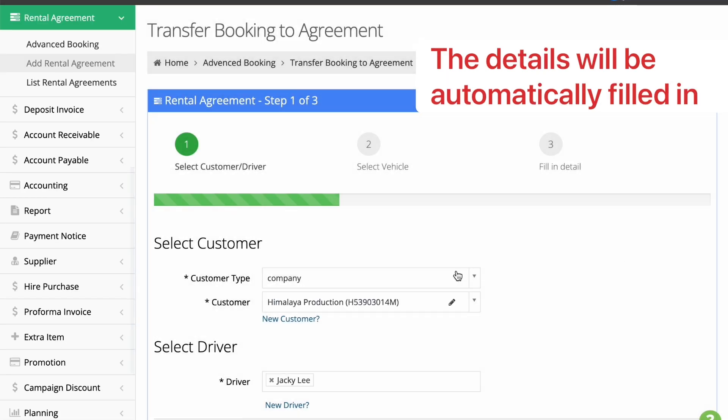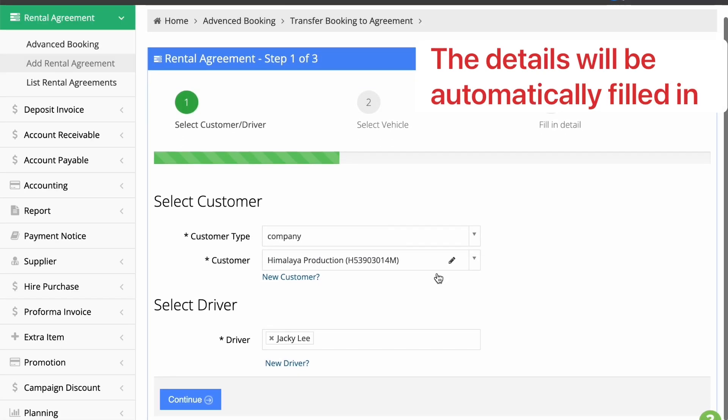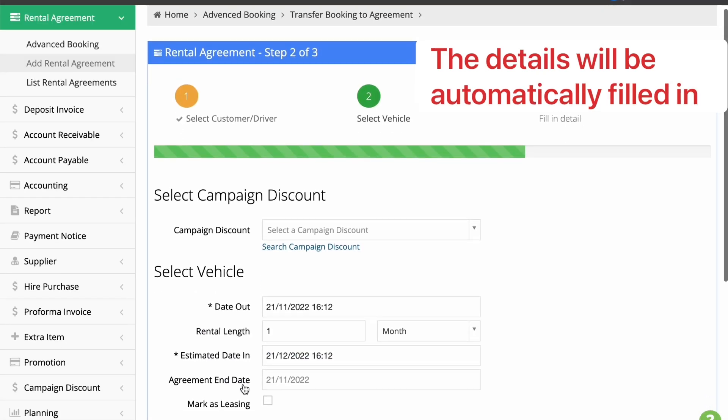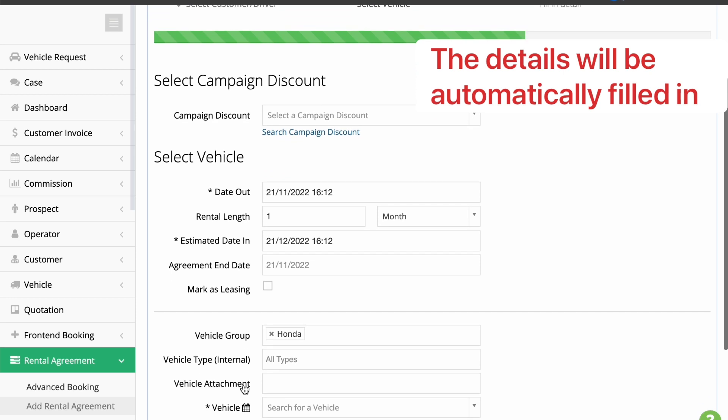The details are already indicated upon opening. Click Continue to proceed to the next step.